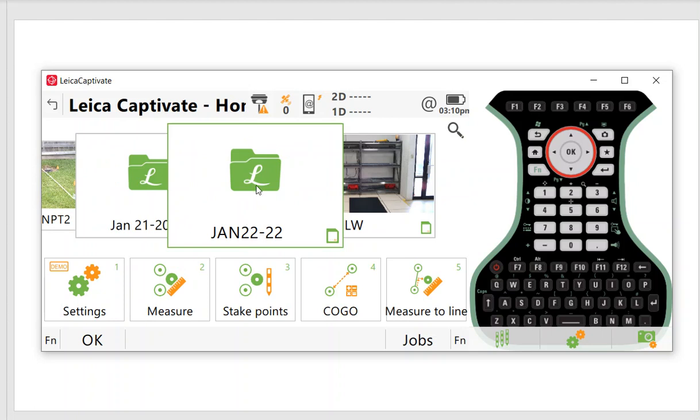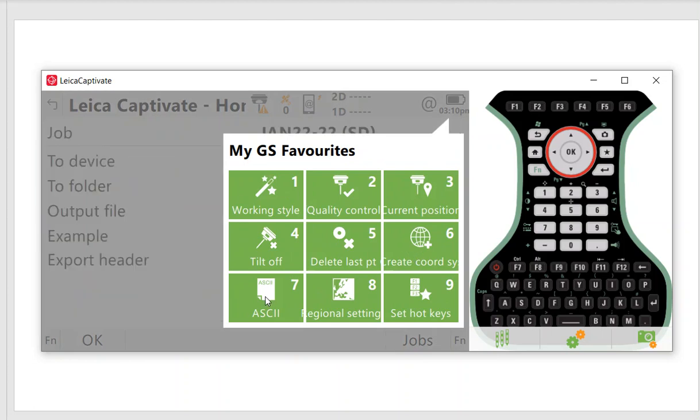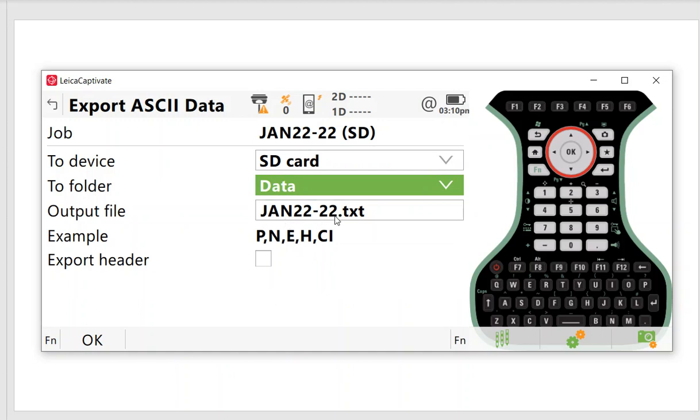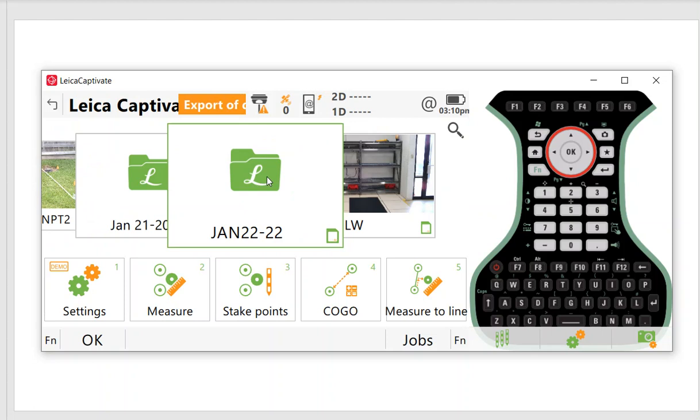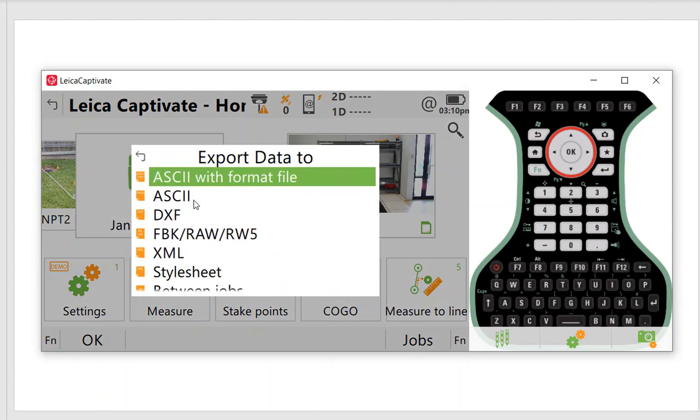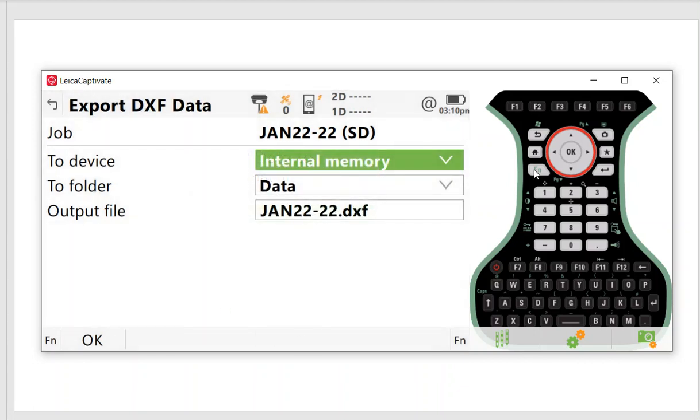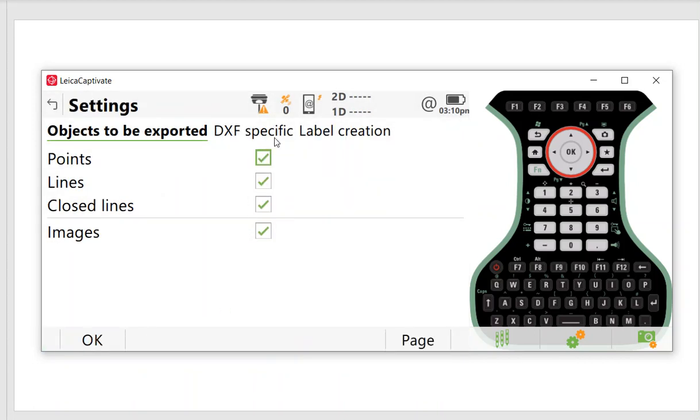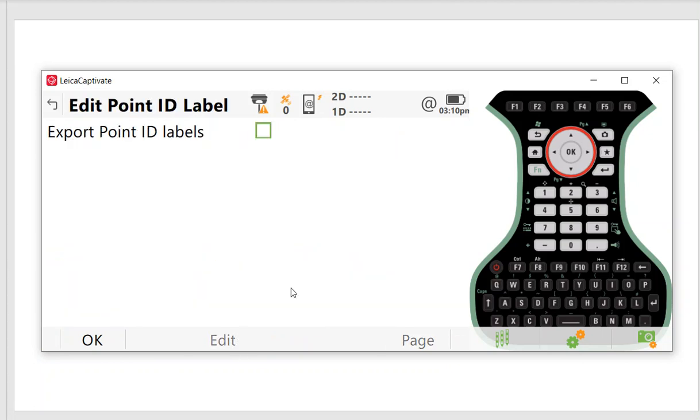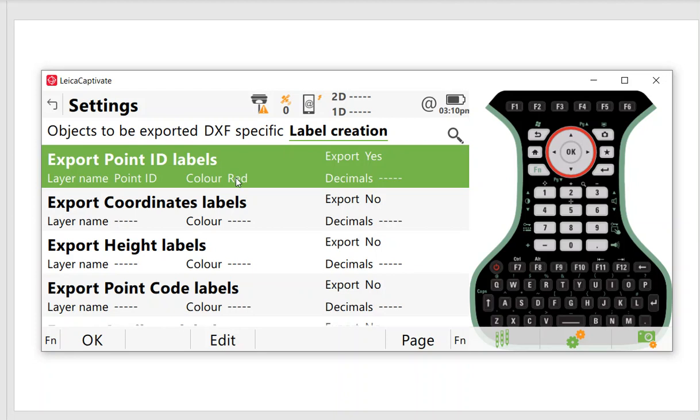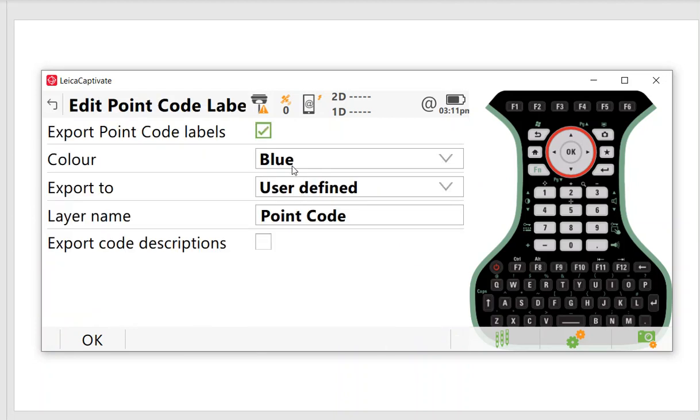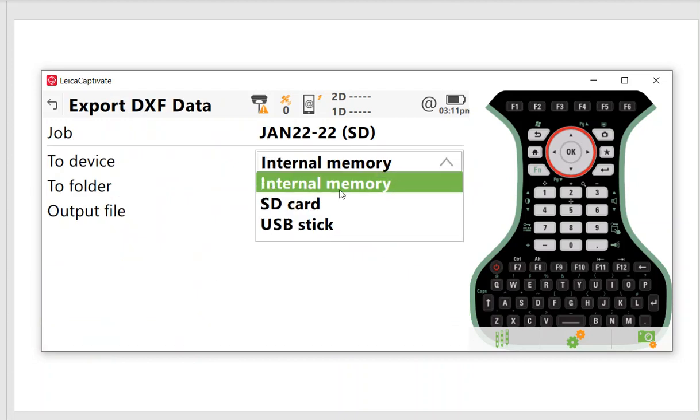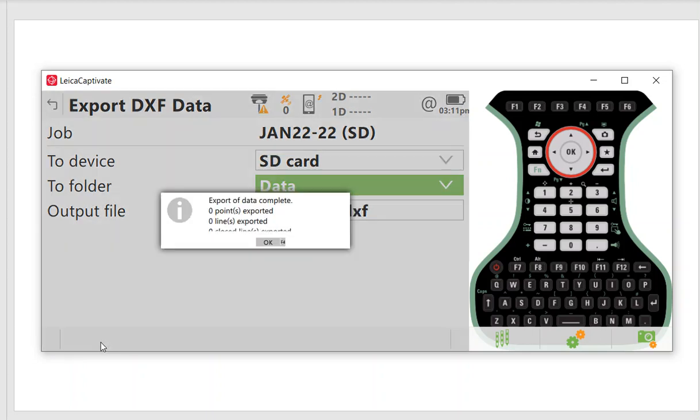Let's talk about how to export data. I have the star key here with a hotkey to export ASCII. I can export ASCII to the SD card, there's my text file. I can also do it from clicking on the job, export. The hotkey's a bit faster. The format file is an old format file. The ASCII is here and DXF is here. If we hit function settings, we can come to specific label creations and pick whatever you want to label, the layer and color. Then export to the SD card into the data subdirectory.